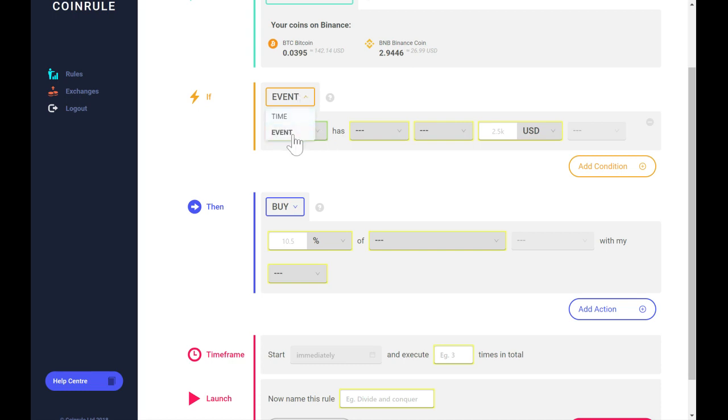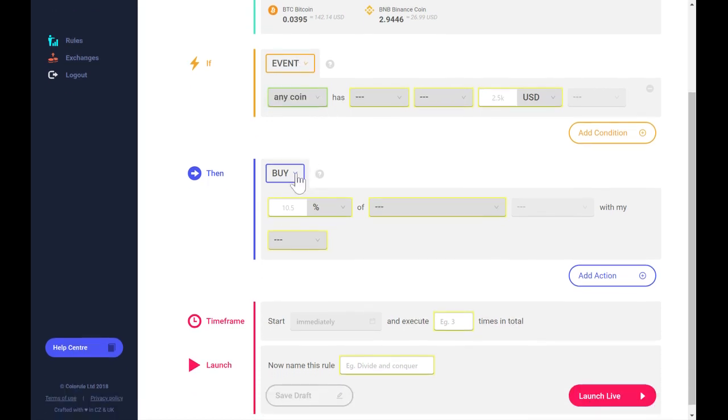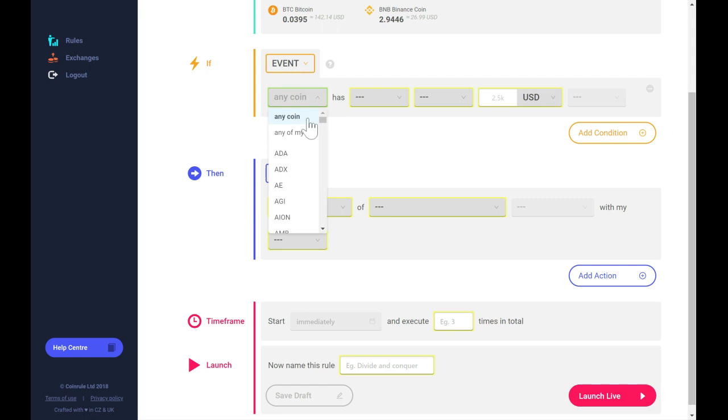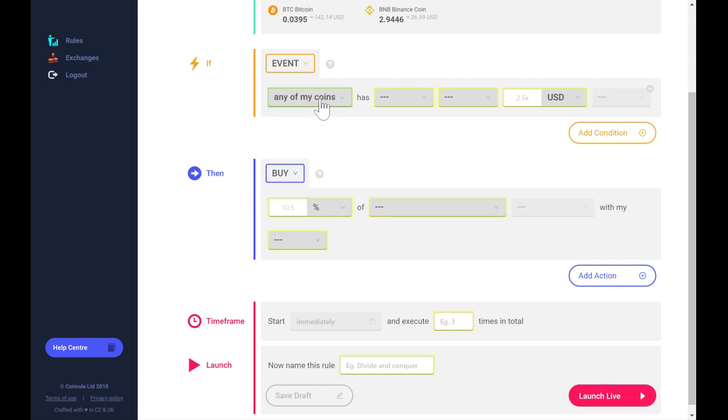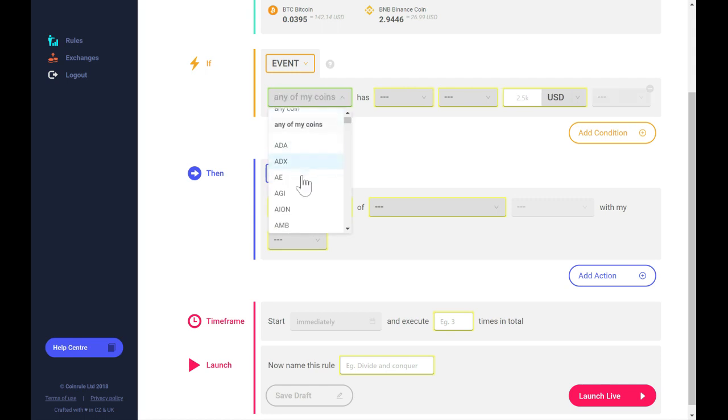In the action section, you can select whether you want to be selling or buying a coin. You can either trade any coins in your portfolio or any coin on the market.